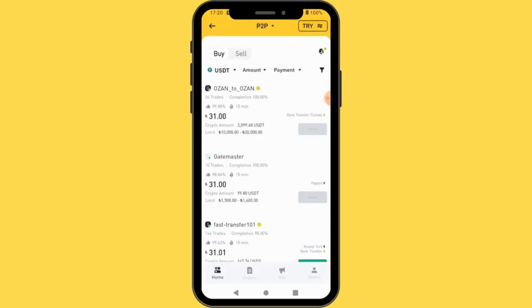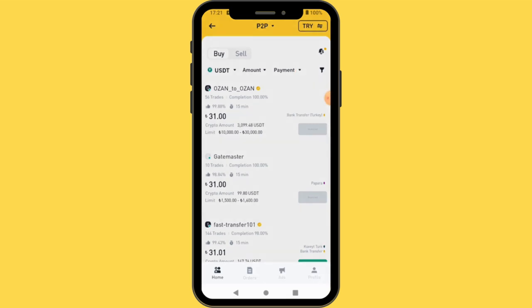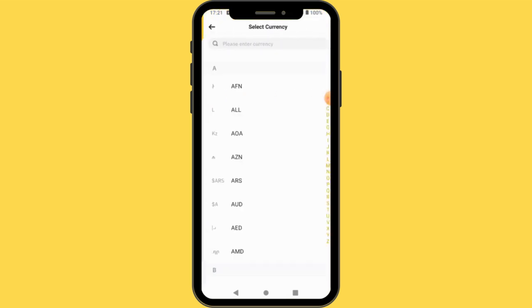You are now in the P2P platform. P2P is basically peer-to-peer, where users can buy and sell crypto with each other. Now we are in the P2P platform. The first thing you need to do is select your currency at the top here.